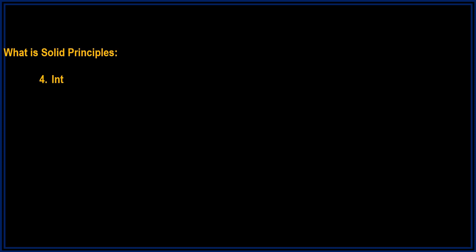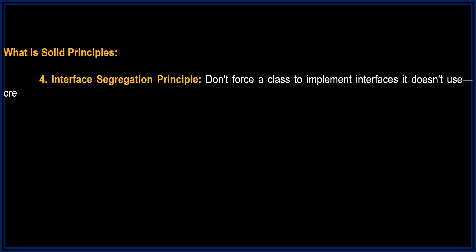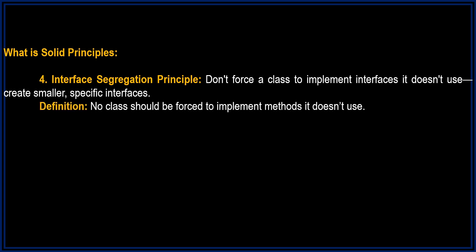I stands for Interface Segregation Principle. Don't force a class to implement interfaces it doesn't use. Create smaller, specific interfaces. Definition: No class should be forced to implement methods it doesn't use.